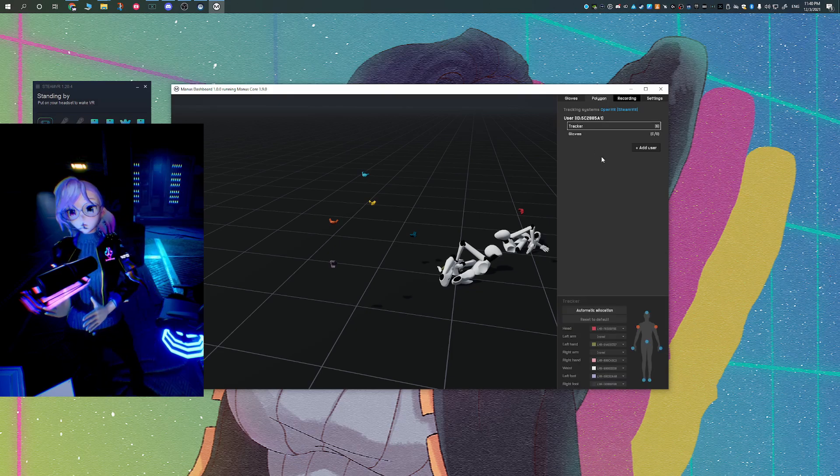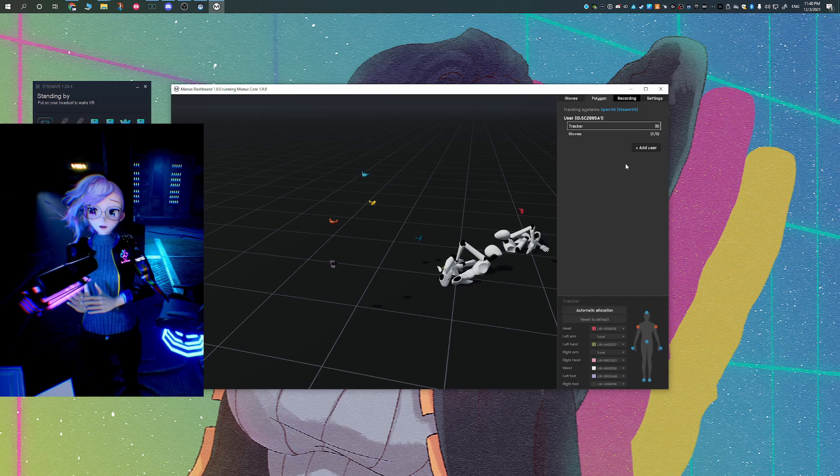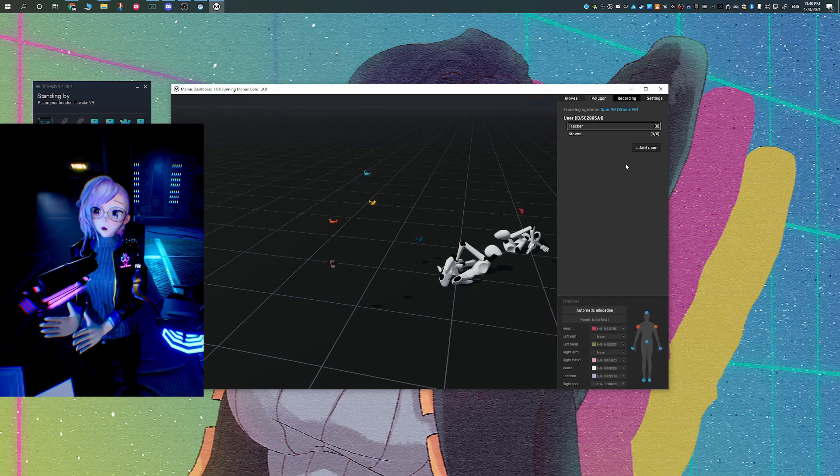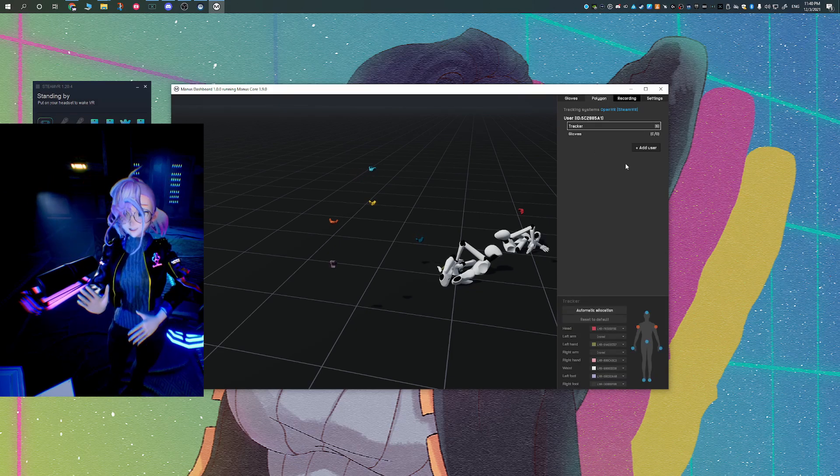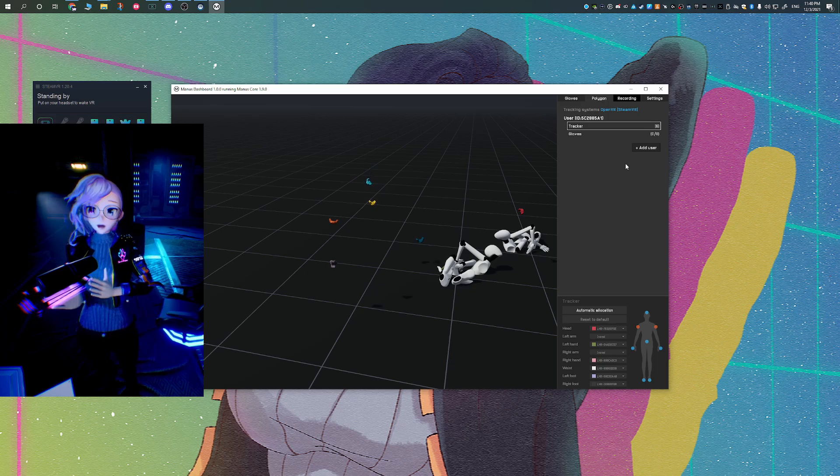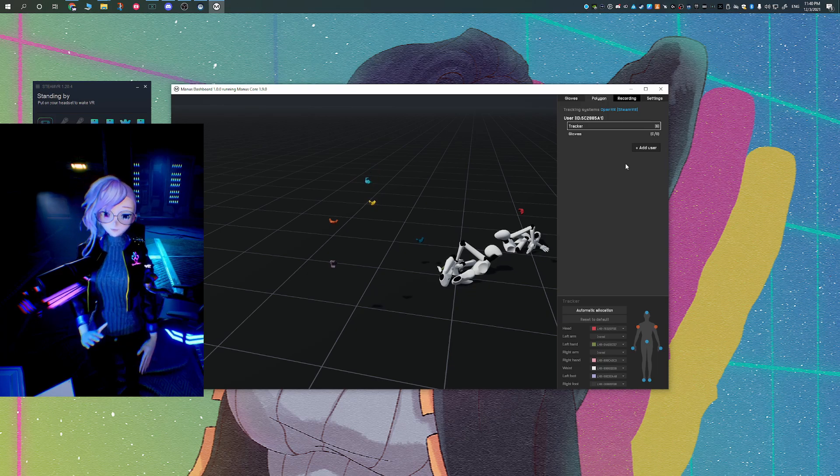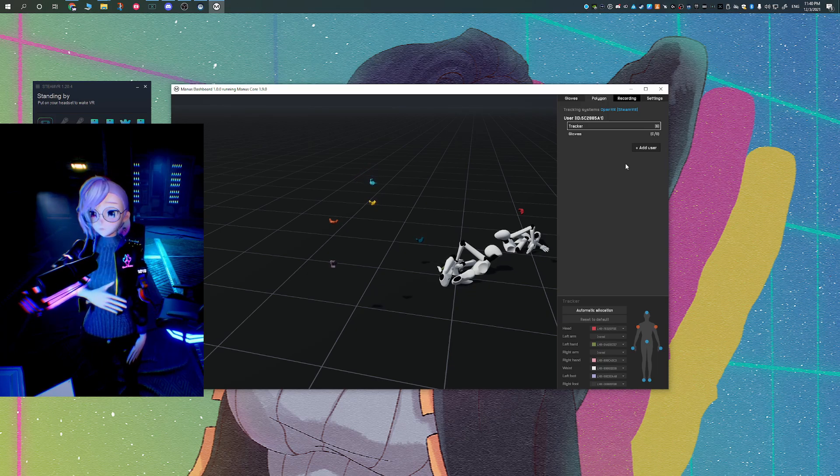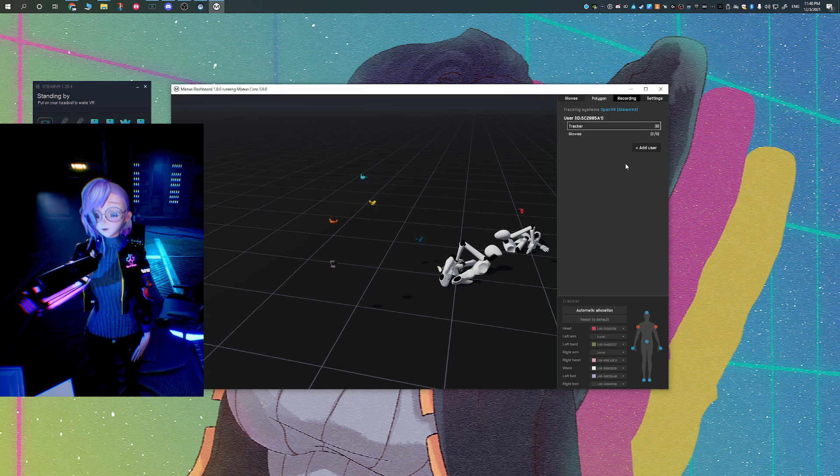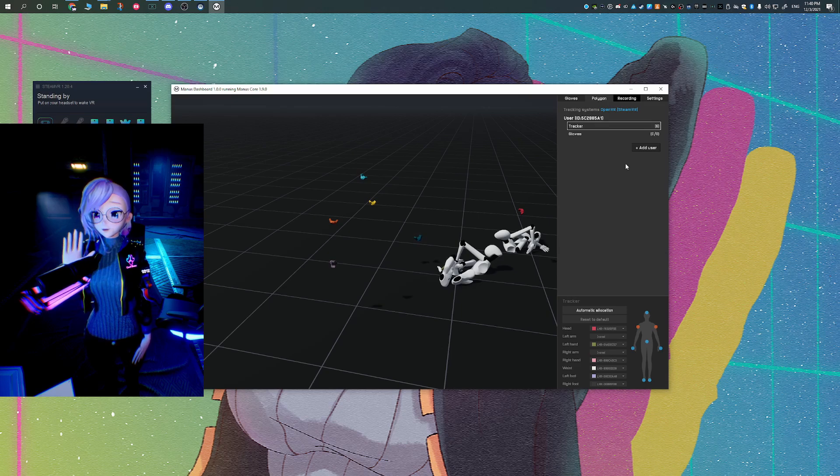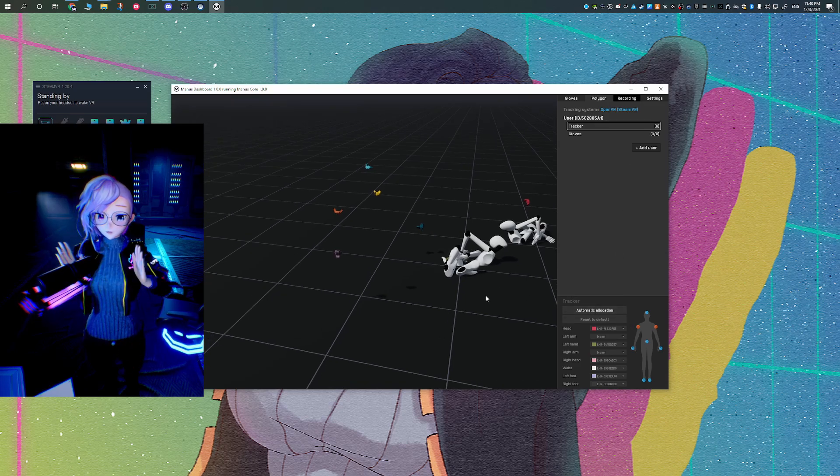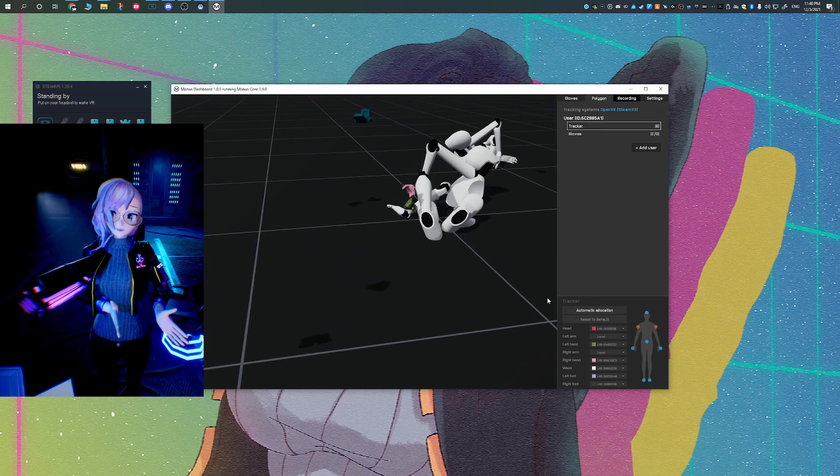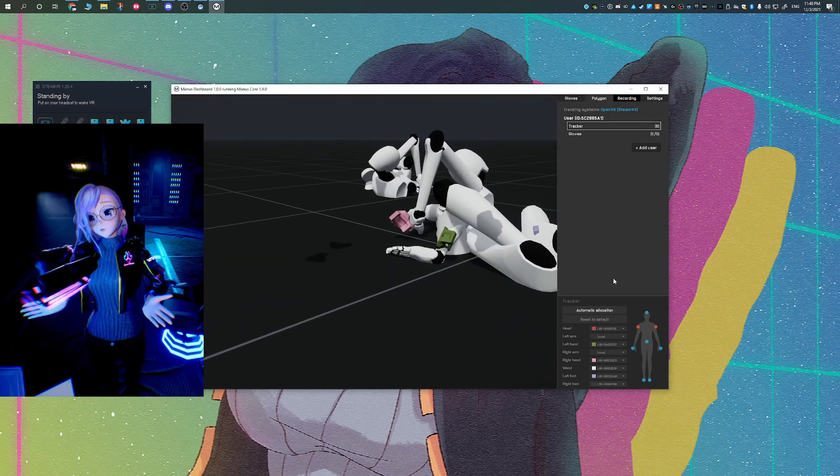One key thing to notice about your Vive Trackers is that they will be color coded to make things easier to pair in the right place. And one by one, you're going to be using the drop down menu to select the tracker for the appropriate place, whether it's your head, your hands, your feet, or your hips.